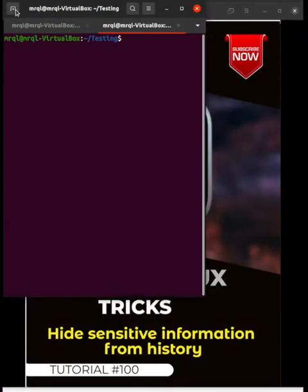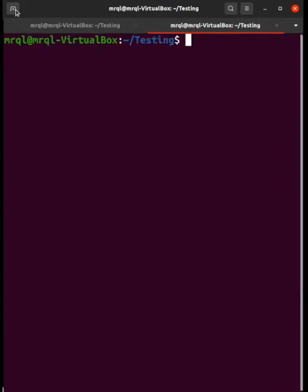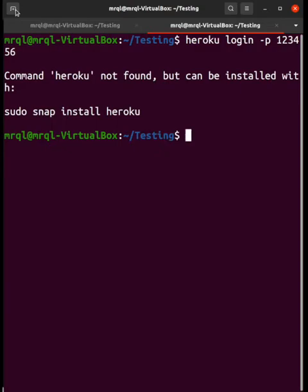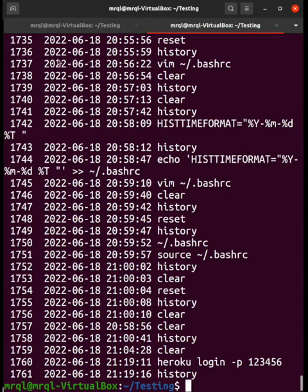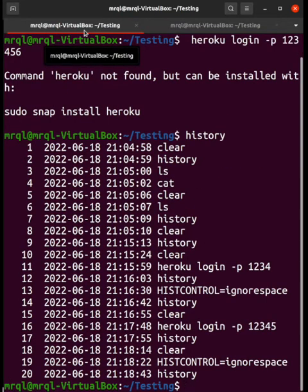Now let's move to a different terminal. Let me increase the size of the terminal and try to run the similar command — 'heroku login -i -p one two three four five six'. If I hit enter, it shows the same result. If I try to read history, you can see it is showing the command. You might think we already wrote the rule — why is it not applied here?